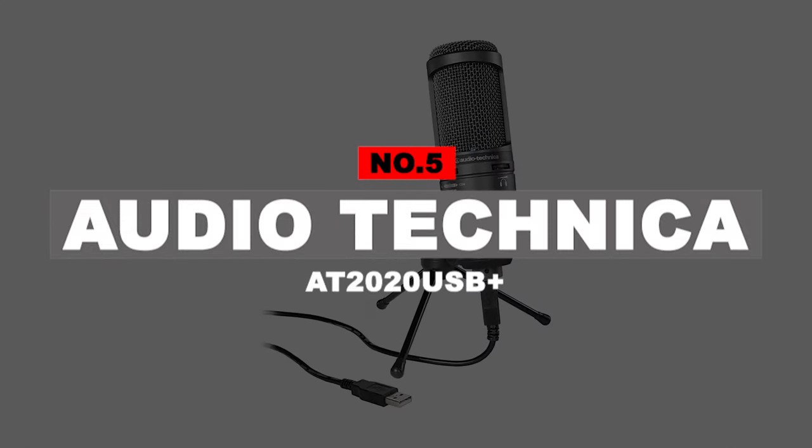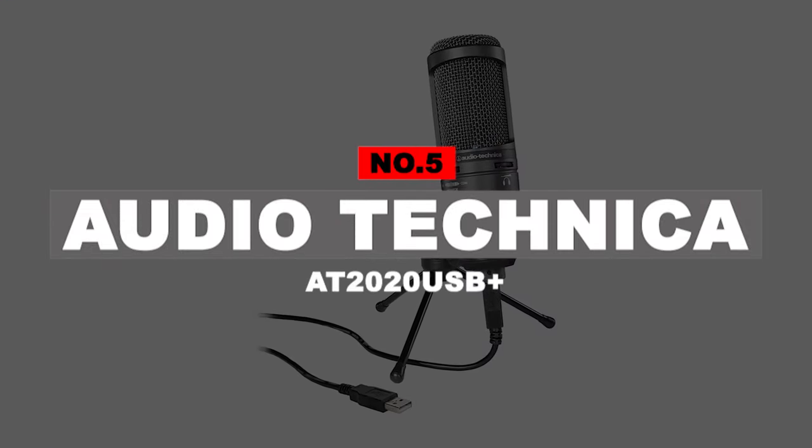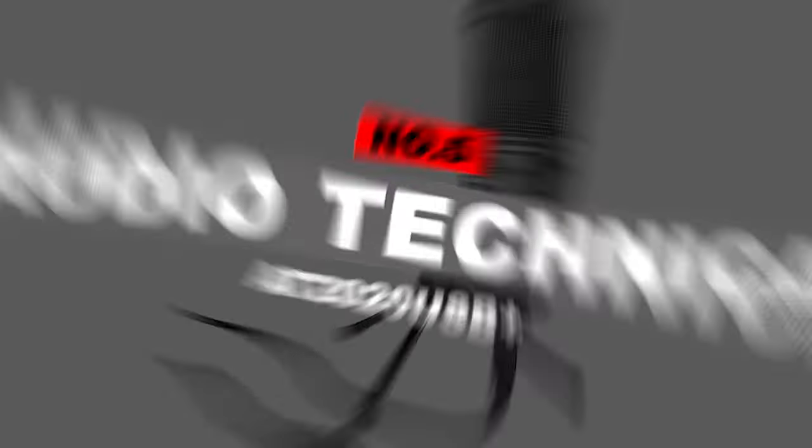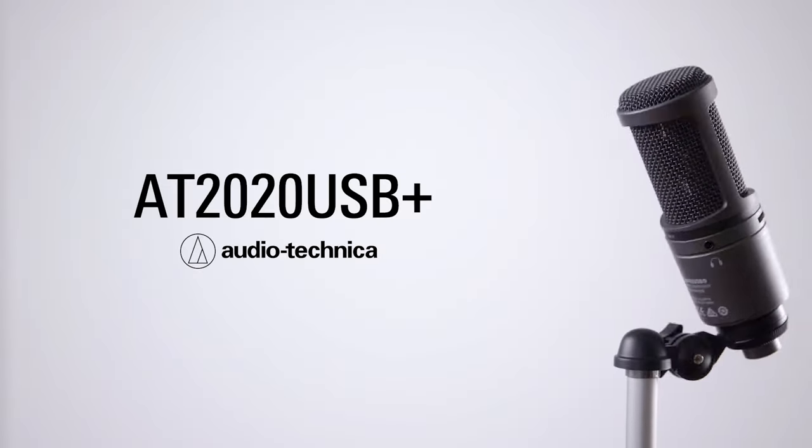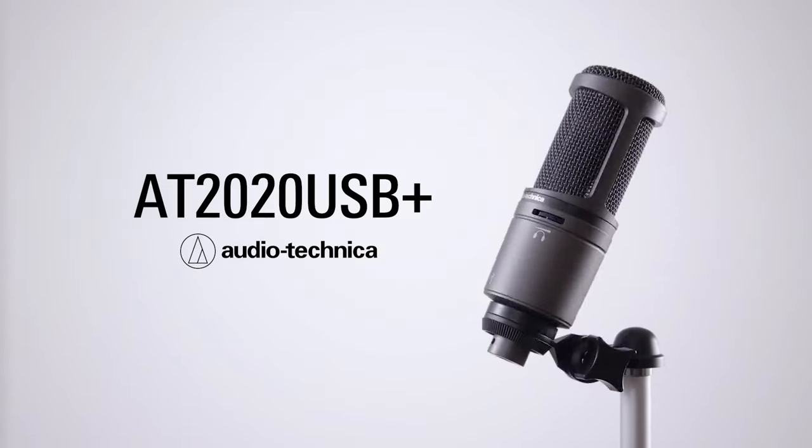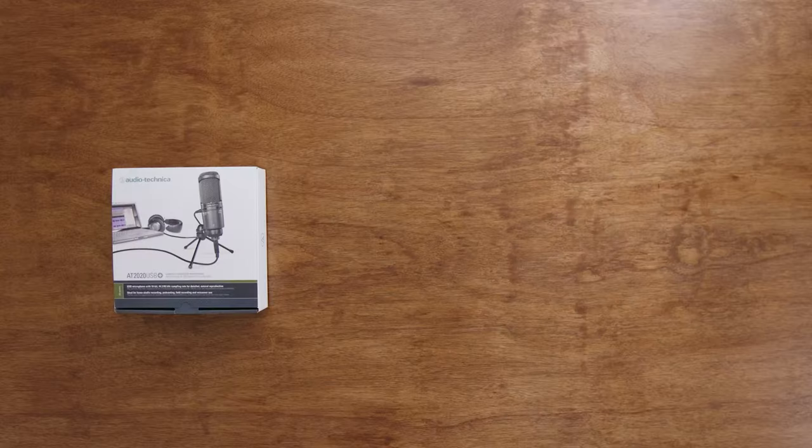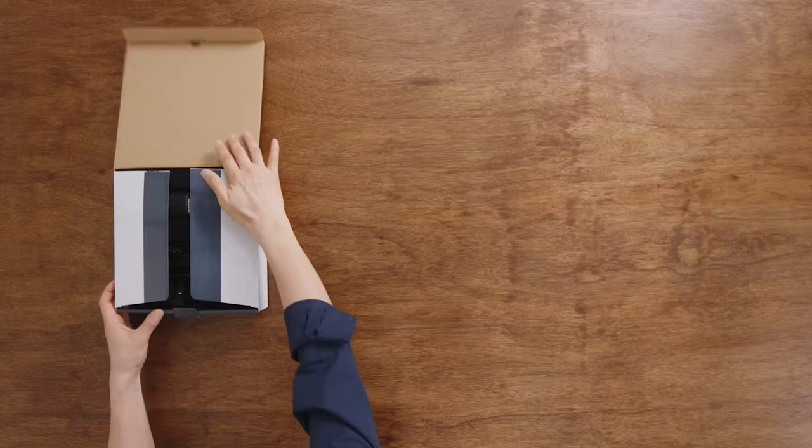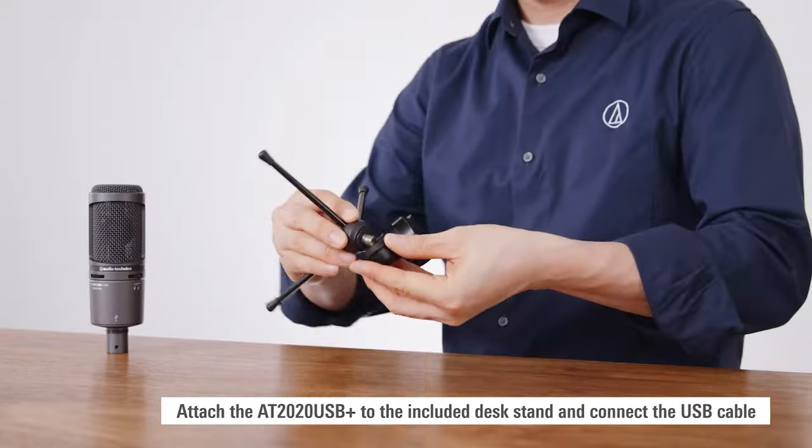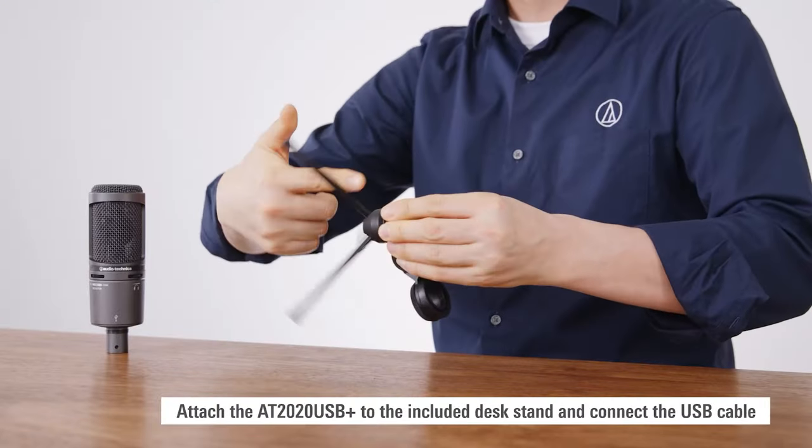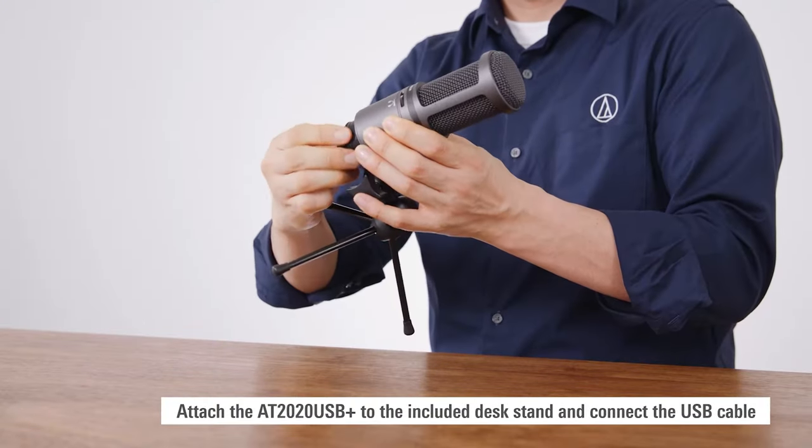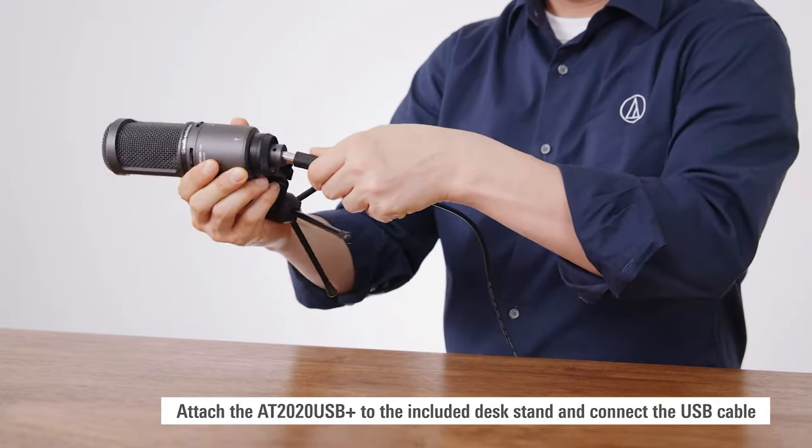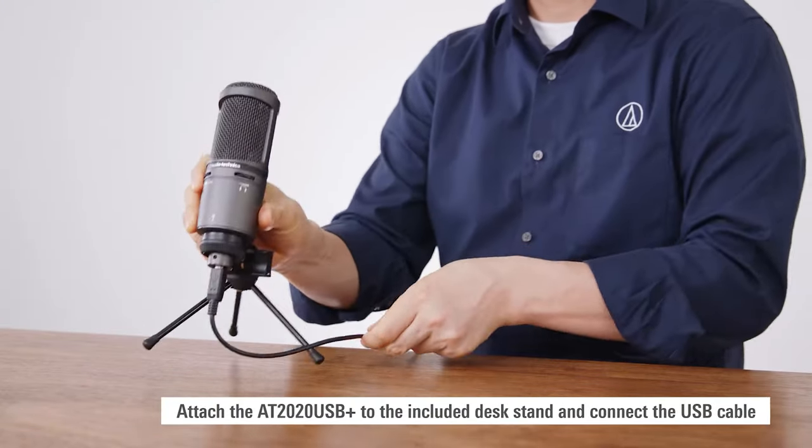Number 5: Audio-Technica AT2020USB Plus. Audio-Technica should be a familiar name to any audiophile. They are well known for making some of the best studio headphones in the business, but for those who don't know, they also make some pretty great microphones.